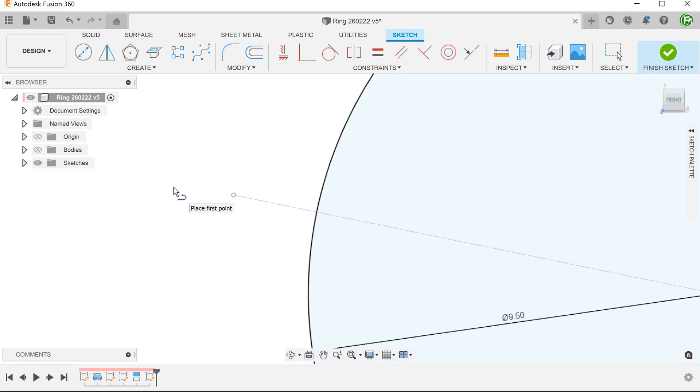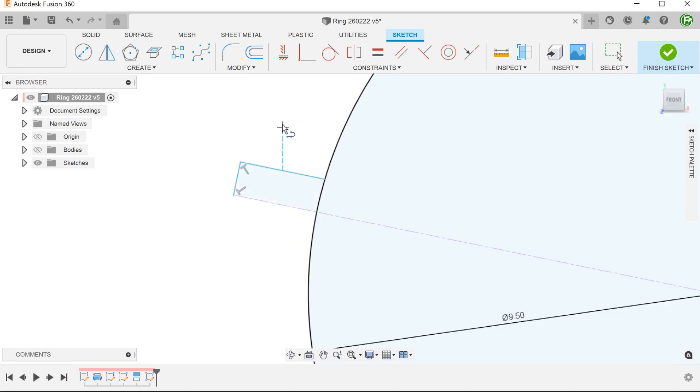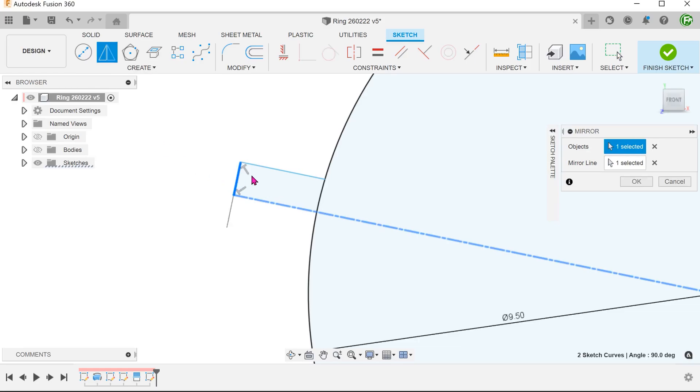Draw a straight line perpendicular to the center line, followed by another line perpendicular to this line. Begin the mirror command. The center line is automatically selected as a mirror line. Mirror these two lines.